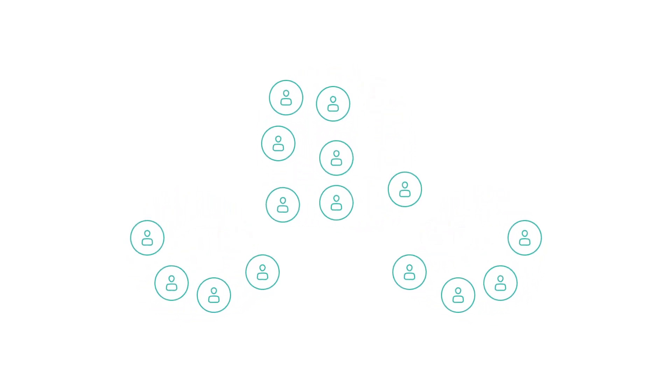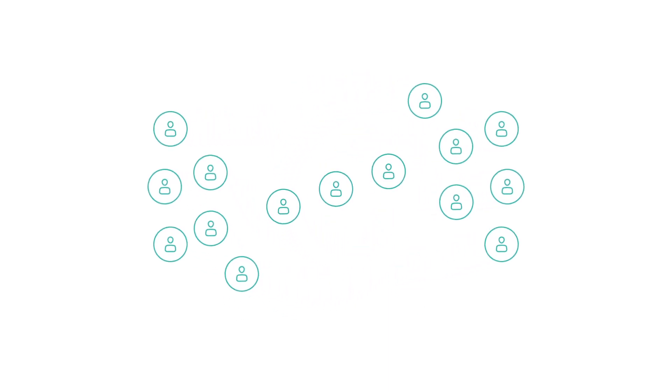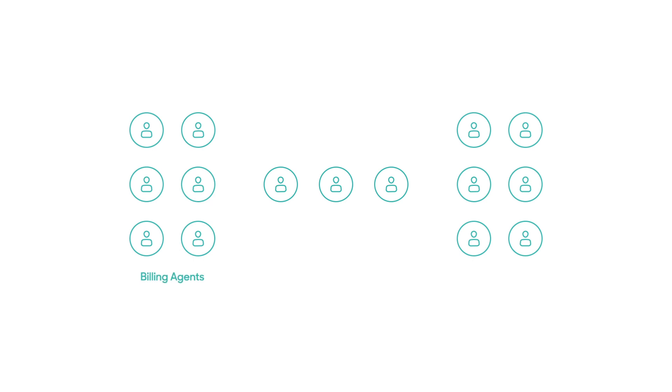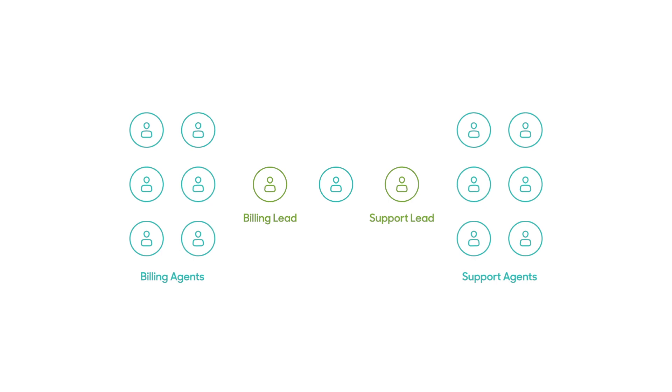Let's say you have 15 agents in your chat account. 12 of these agents serve customers and are split evenly between billing and tech support. Each team also has a lead that monitors chat volume in real time, including wait times and customer satisfaction.